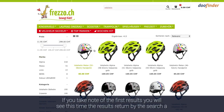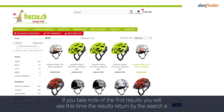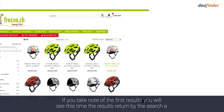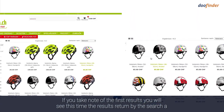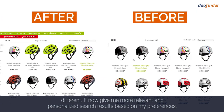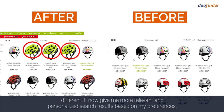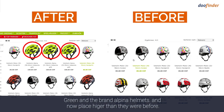If you took note of the first set of results, you will see this time the results returned by the search are different. It now gives me more relevant and personalized search results based on my preference. Green and the brand Alpine helmets are now placed higher than they were before.